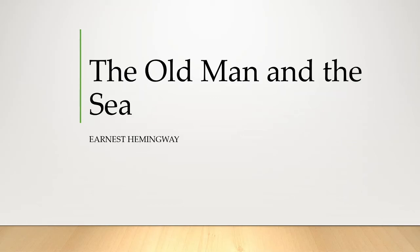Hello friends, welcome you all to another video. Today is the last lecture of our syllabus. We are going to deal with the themes of the novel The Old Man and the Sea, which was written by Ernest Hemingway.